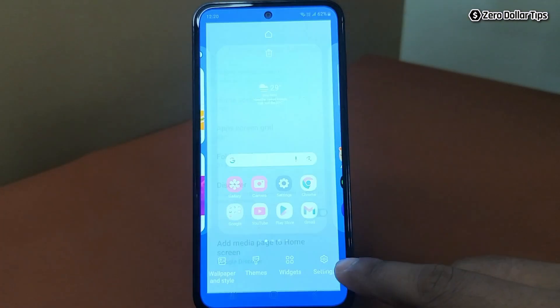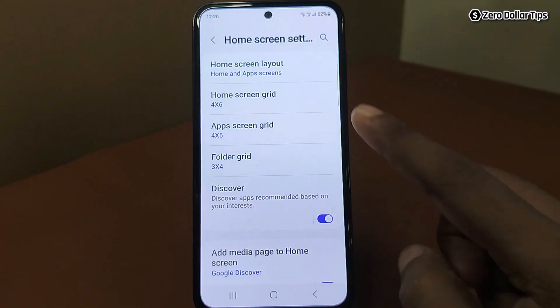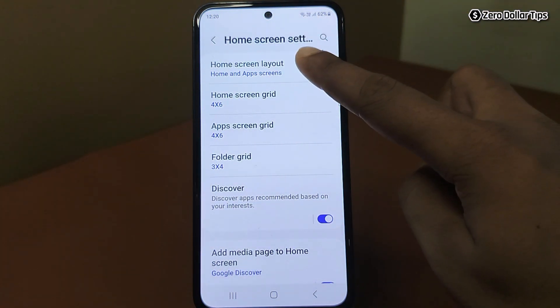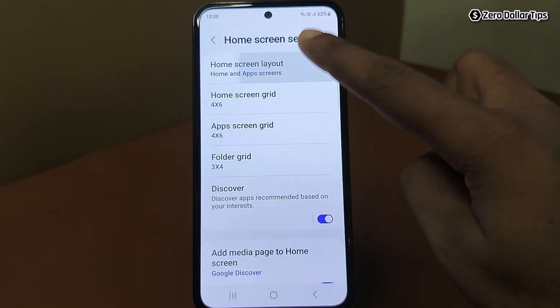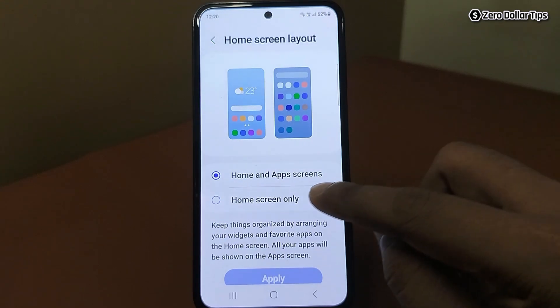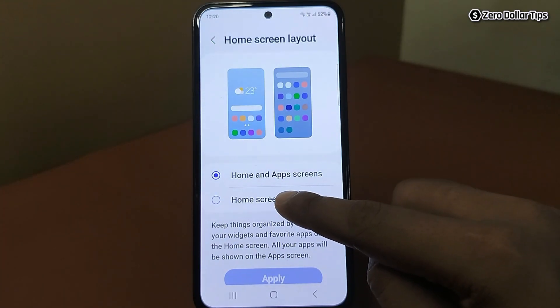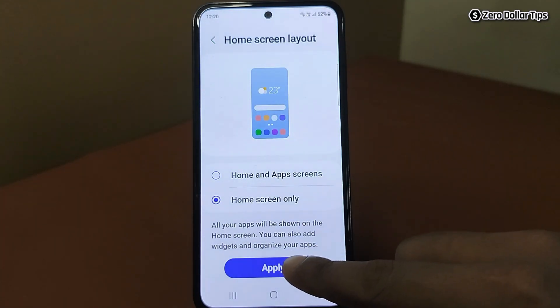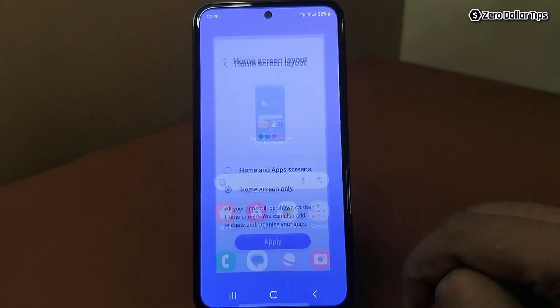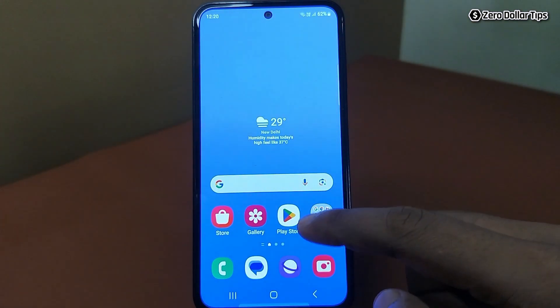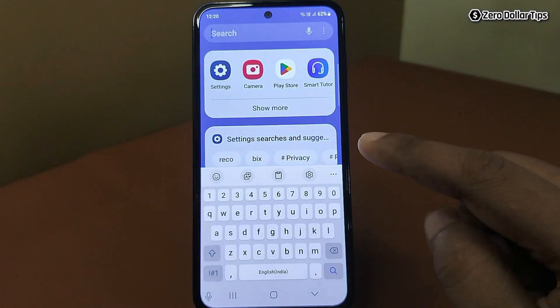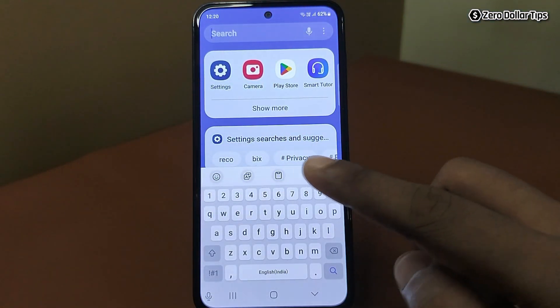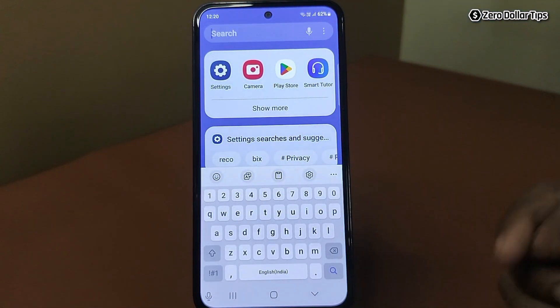Then go to Settings. Here, tap on the Home Screen Layout and select the Home Screen Only option, then tap Apply. Now you will be able to see that the app drawer has been disabled.